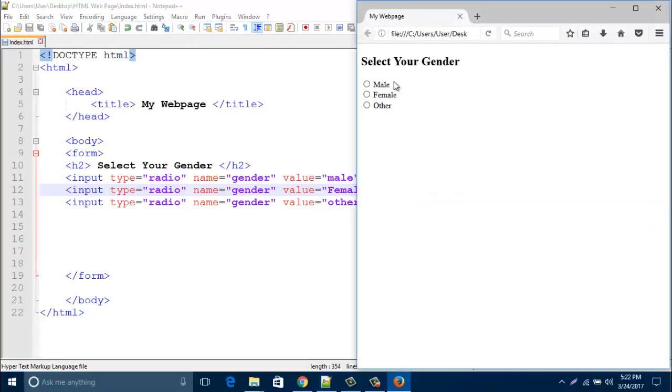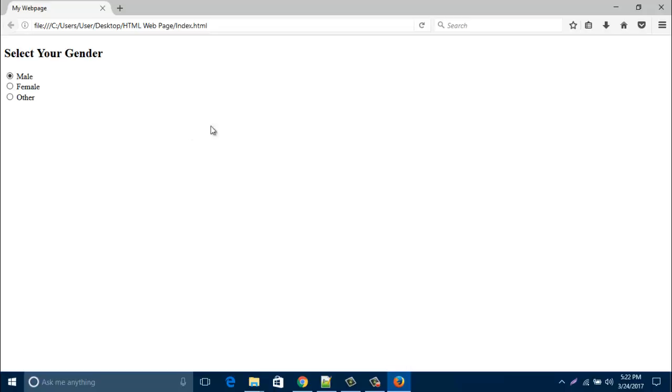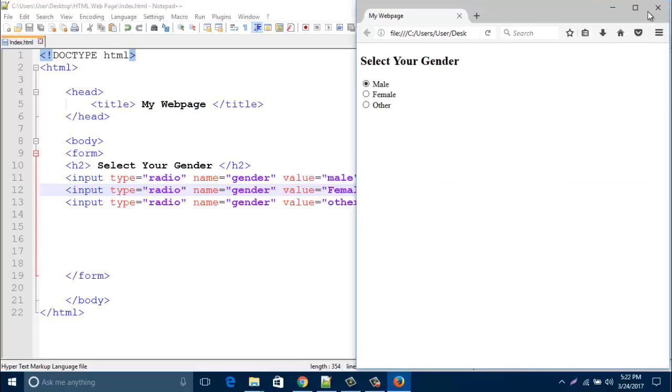Look, your radio button is already created like male, female, and other. When you select male it will indicate male. So in this way we can easily create any kind of radio button in your HTML web page.